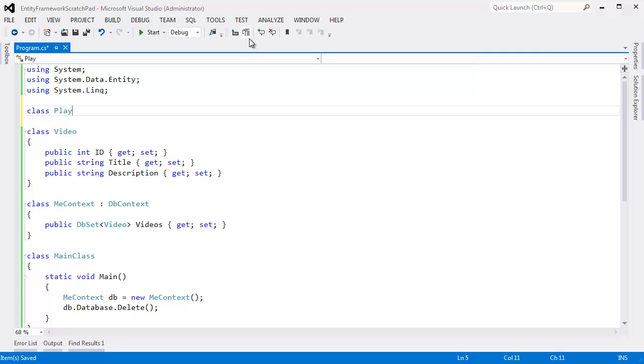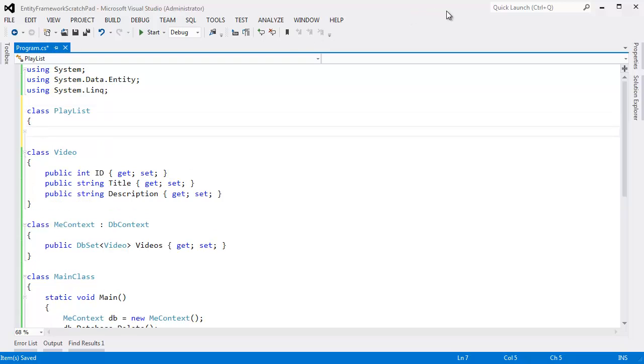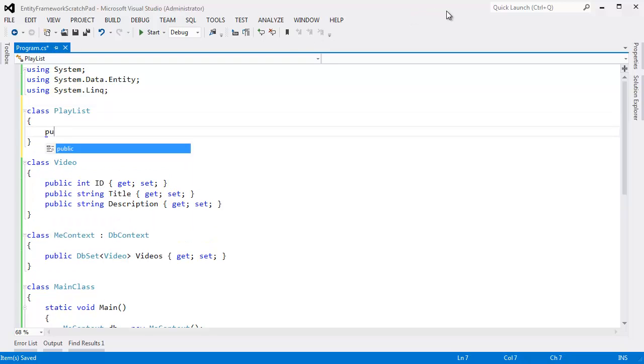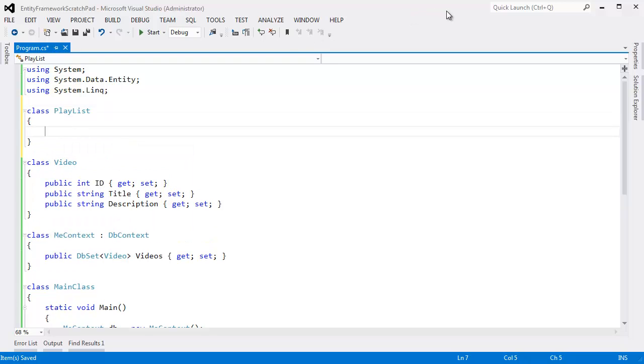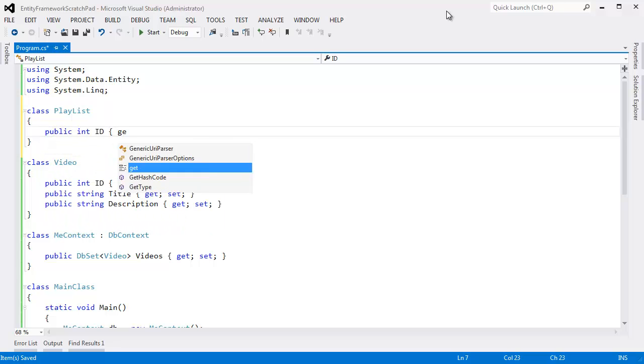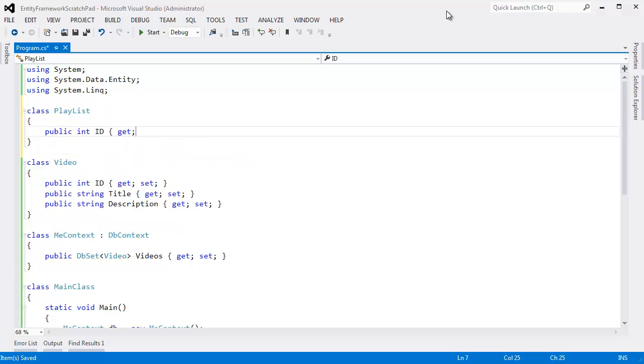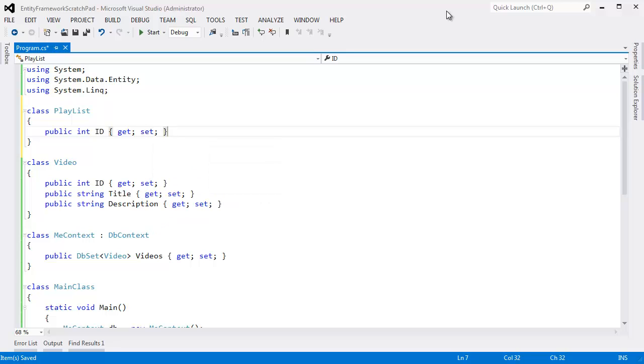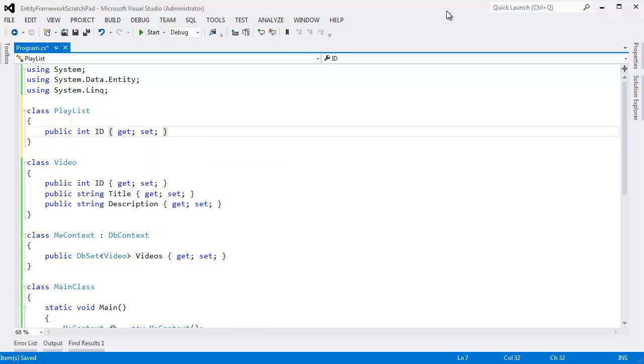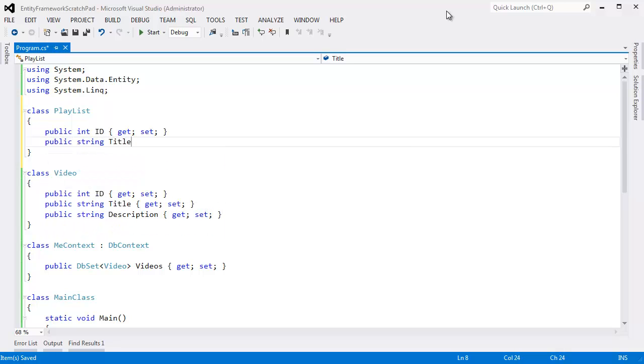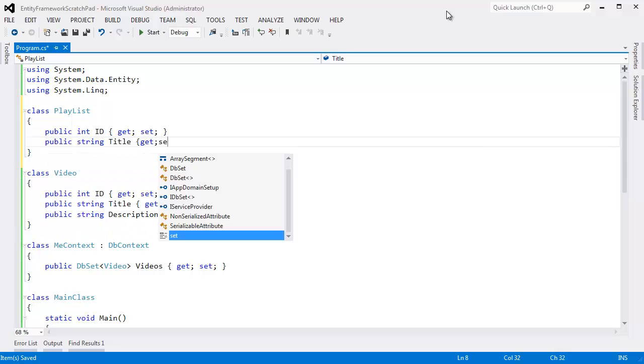I'm going to make a class, I'll call it Playlist. Class Playlist. And as always, we need an ID, public int ID get set, and then a playlist should have a title, so public string Title, get set.